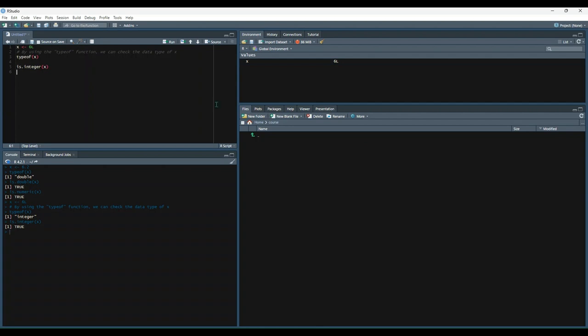Finally, we'll use the is.numeric to validate that it is a numeric value. And once again, those can both be true because integer is a subset of numeric data types.